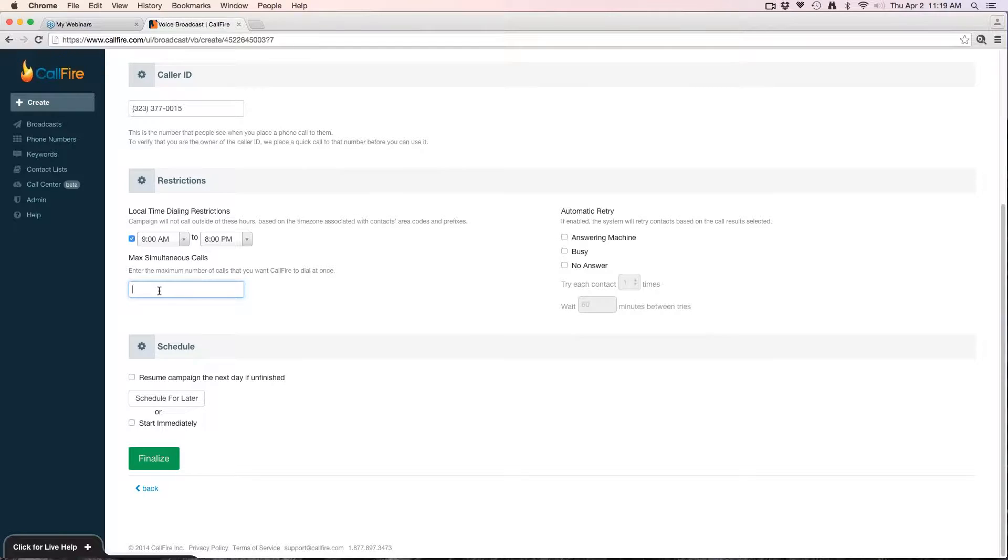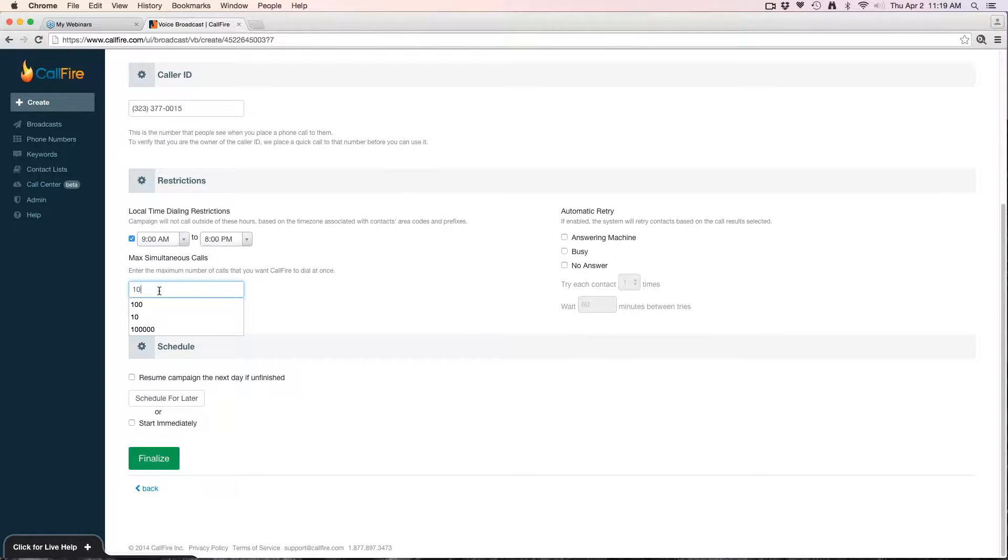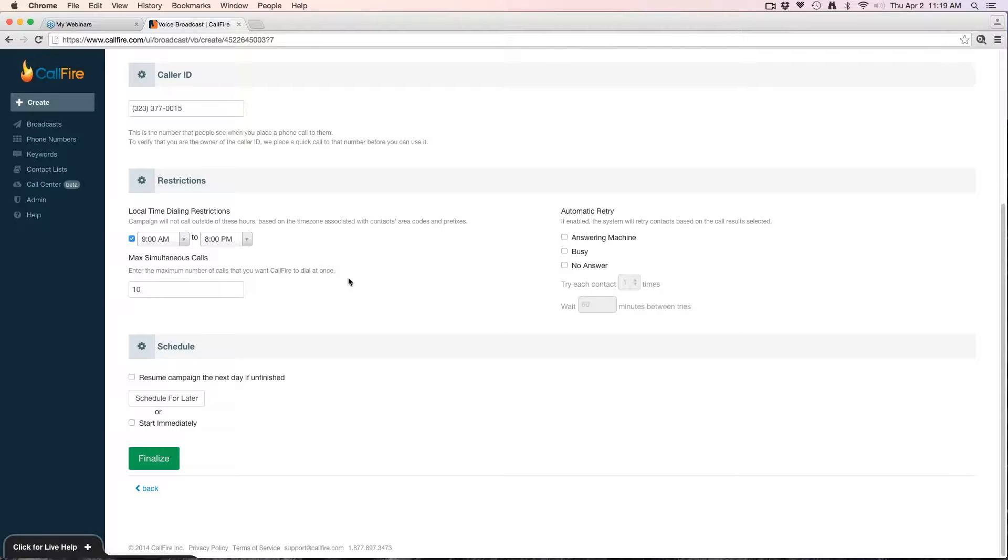Even though your max transfer is set to one, out of the hundred calls that go out, five people have indicated they want to transfer. The campaign will stop once it recognizes that someone wants to transfer, but the other calls have already gone out and those people have already attempted to transfer to you. So point being, if the campaign is going out too fast, you risk missing some calls. I'm going to say for my campaign, because I only have one person, I'll put it at 10. That way the system will only send out 10 calls at a time, really reducing my risk of missing any calls.